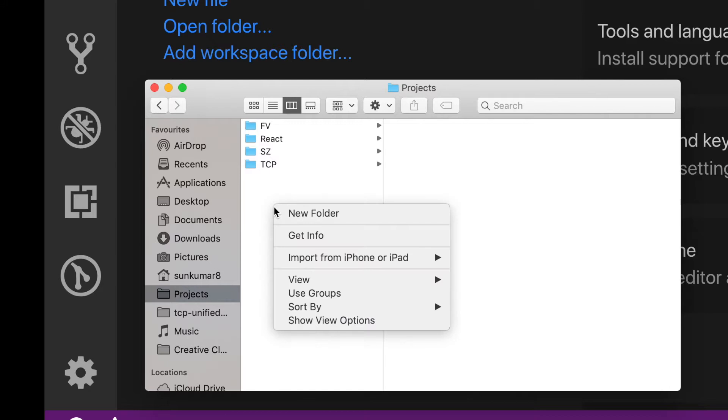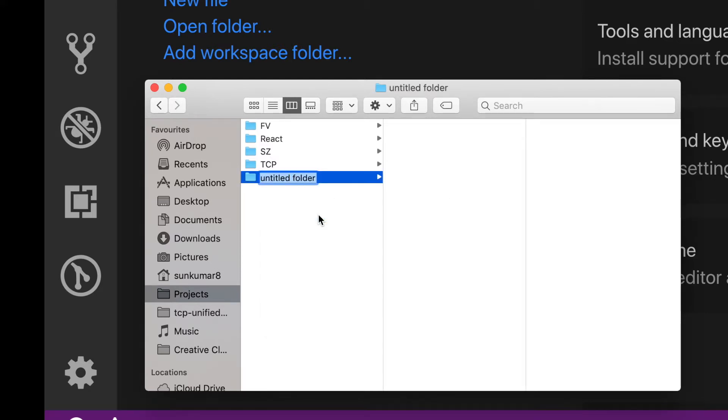Now, go back to your drive and create a folder where you want to clone this project. Let us open this folder in VS Code.